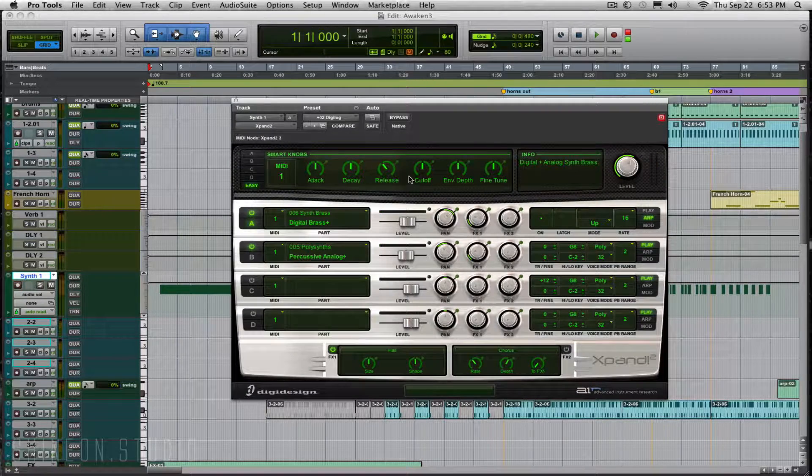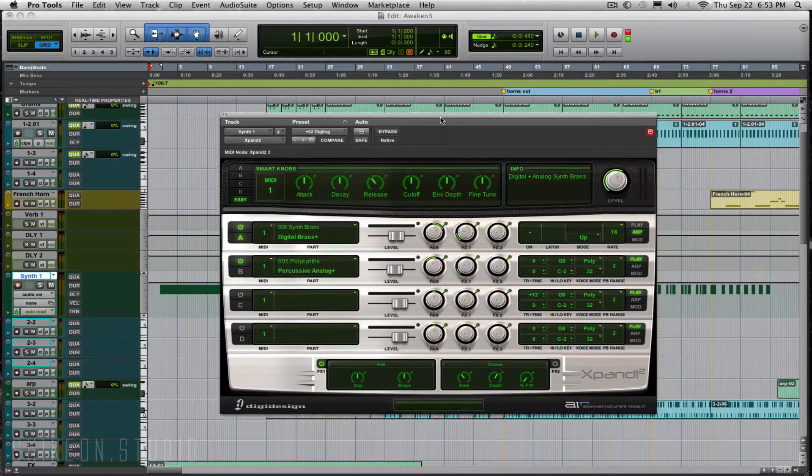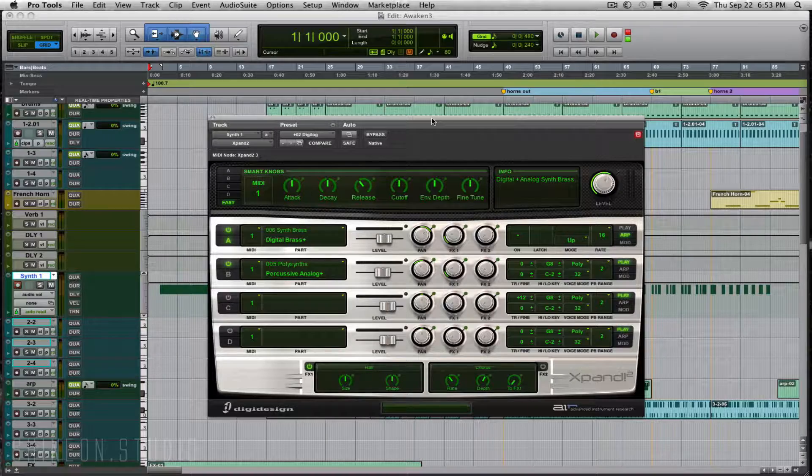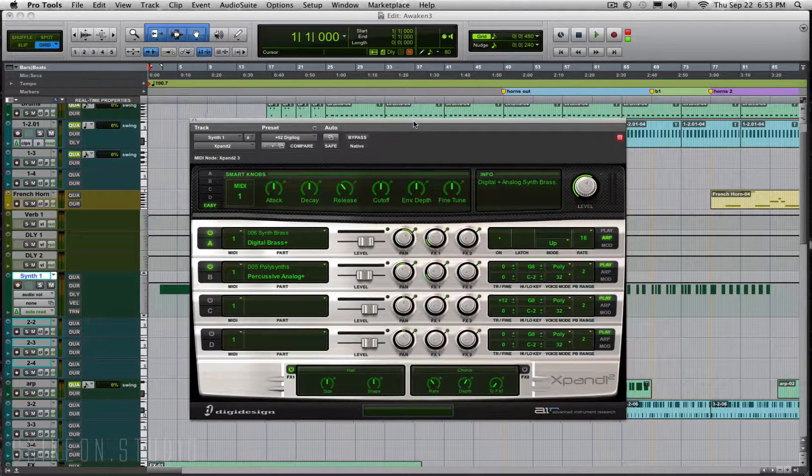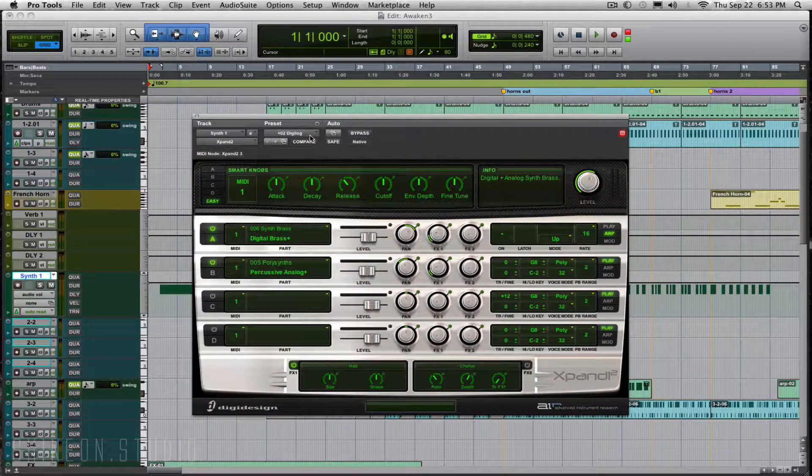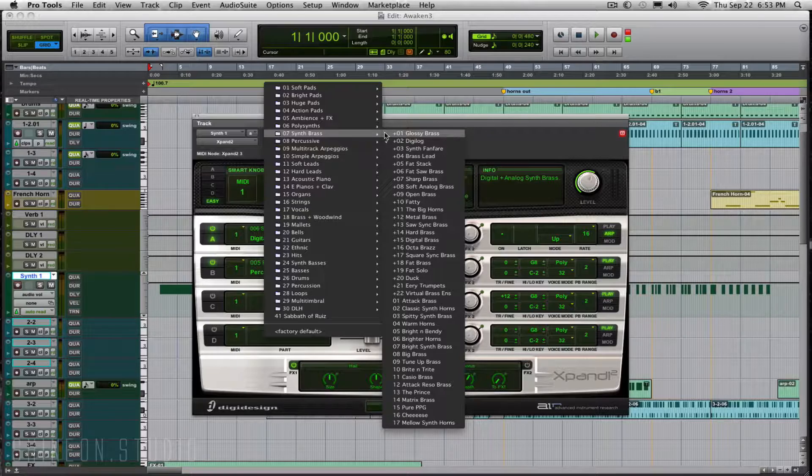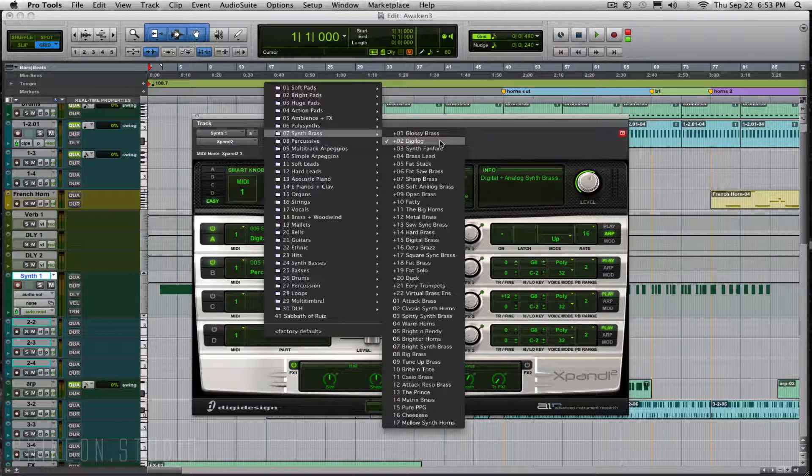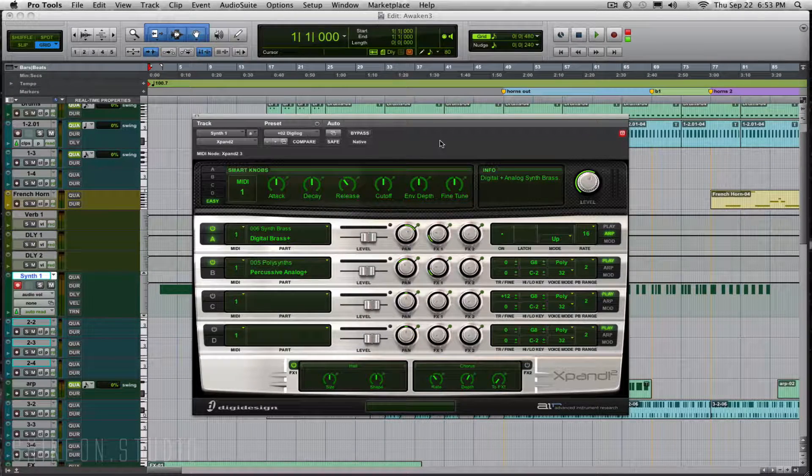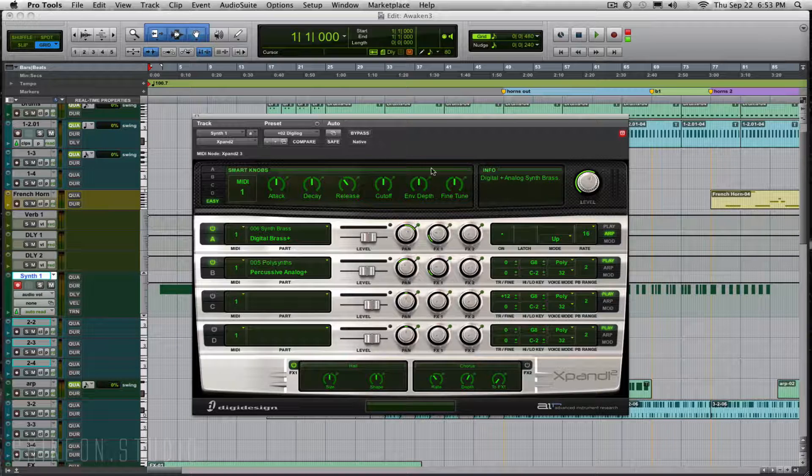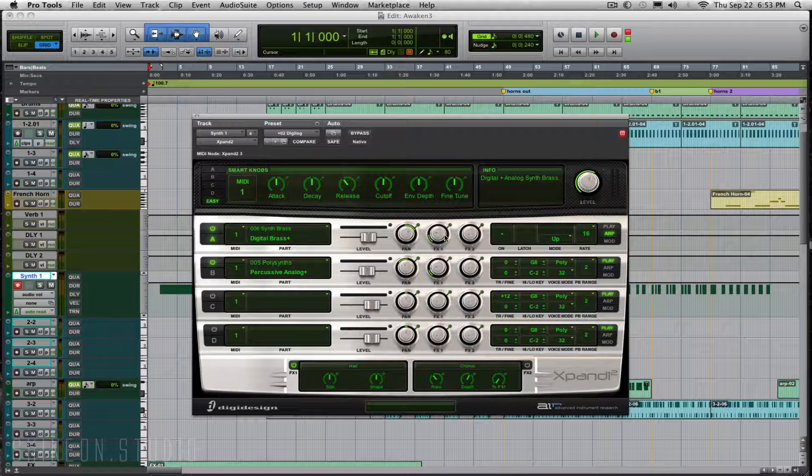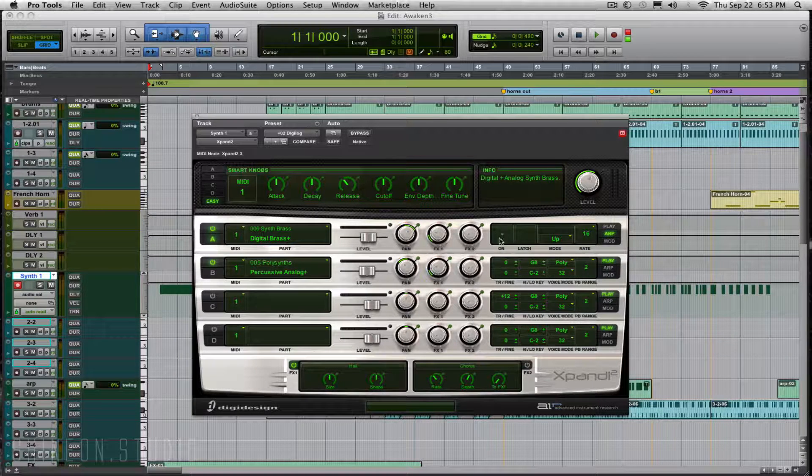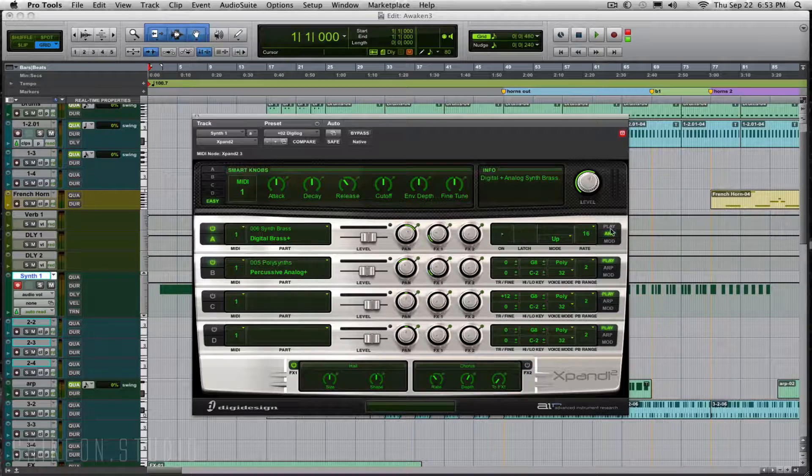The Expand plugin comes with Pro Tools. This is your soft synth controller, and I chose something from the synth brass - the Digalog. From here, I've automated the arpeggiated sound.